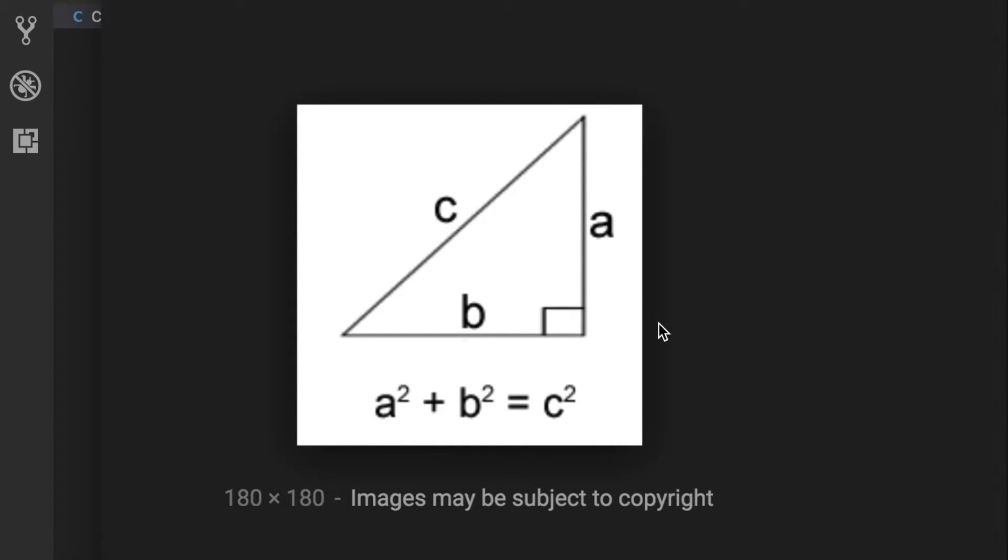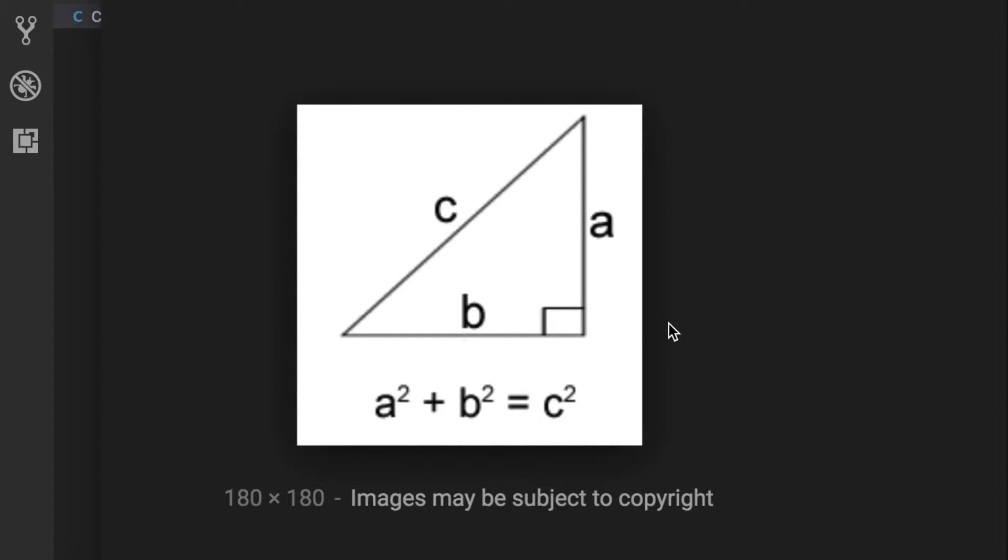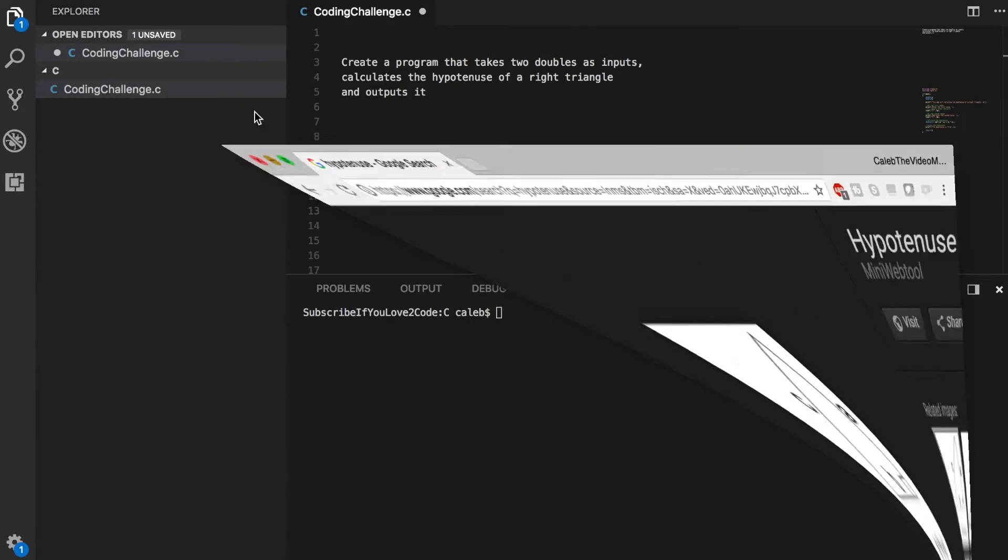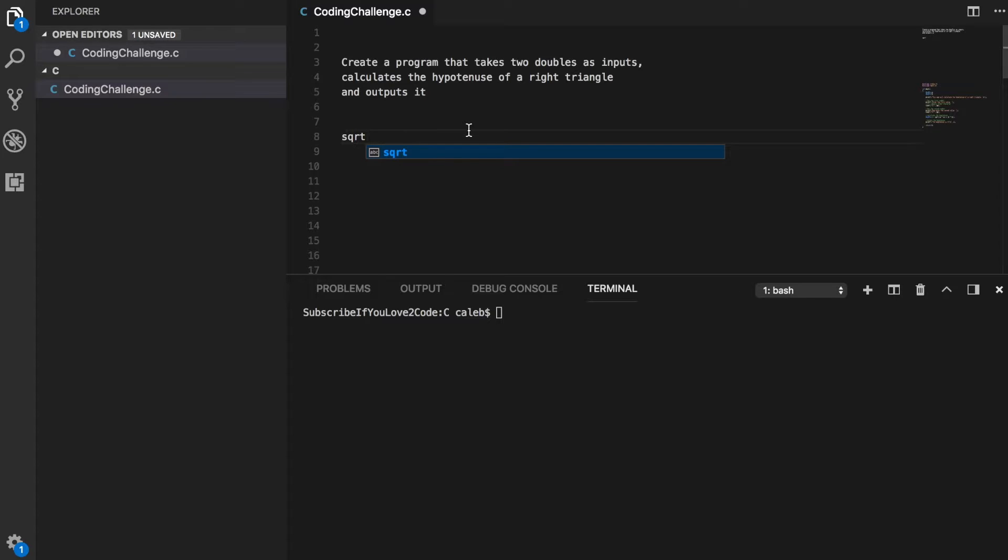So in order to do that, you're going to need a square root function and I'm not going to tell you a whole lot about it, but you'll want to look up square root sqrt. You're going to want to figure out how to use it and how to include it in your coding projects. And I'll just give that as a little hint because I want you to try to figure it out yourself.